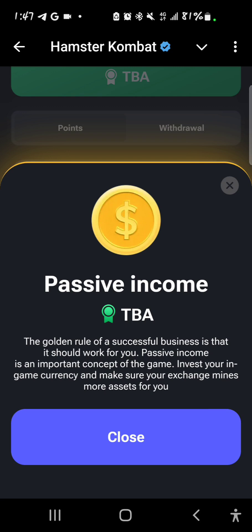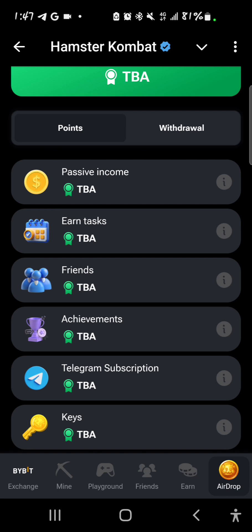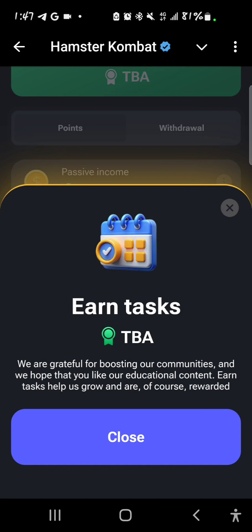The golden rule of every successful business is that it should work for you — passive income is an important concept of the game. Invest your in-game currency and make sure your exchange mines more assets for you, so your profit per hour will be taken into consideration to determine what points you get for passive income.